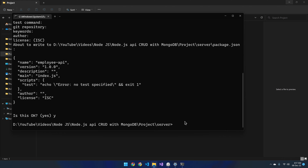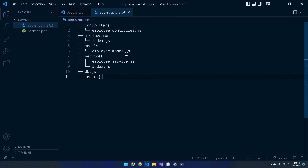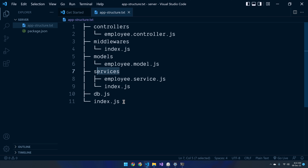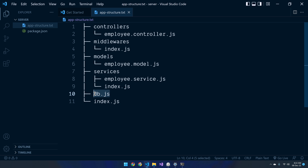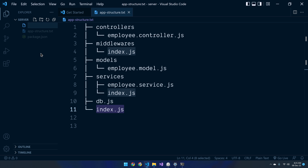Now let's open the same inside the VS Code editor. For that we can use the command 'code .' So here we have the brand new Node.js project. Let me show you the folder structure of the application we are going to build. We will be having folders: controllers, middlewares, models, and services. And here we have the root JavaScript file 'index.js' and a separate JavaScript file 'db' to establish a connection with the database.